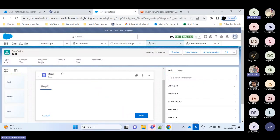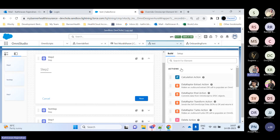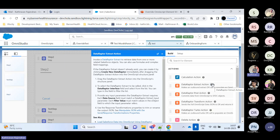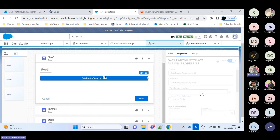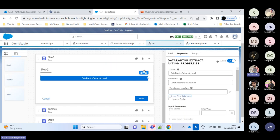Regarding the elements, this is our complete view of OmniScript. We have screens and elements. In the build panel, there are actions, display, functions, groups, inputs, and OmniScript. The Data Adapter Extract action is used to retrieve data from one or more related Salesforce objects. You can drag and drop it and either create a new data adapter or bind an existing one. The Data Adapter Post action is used to save or create a new record.